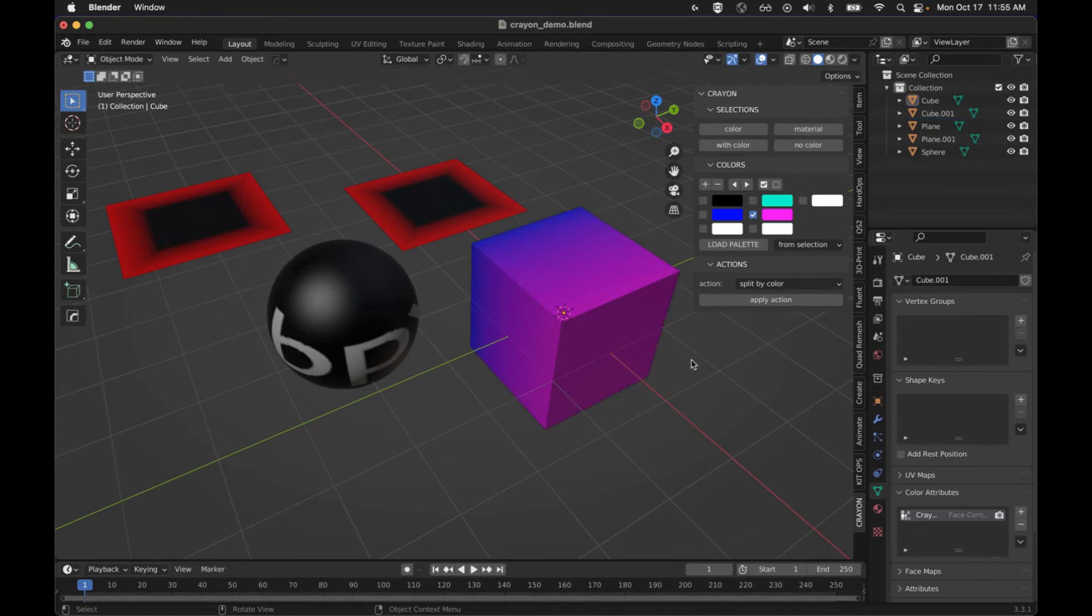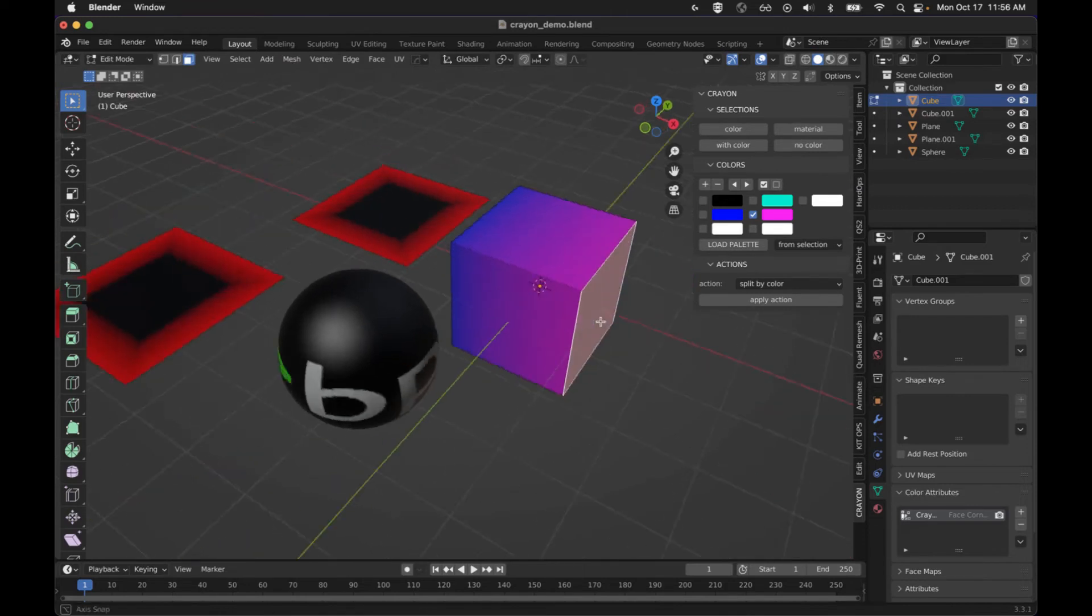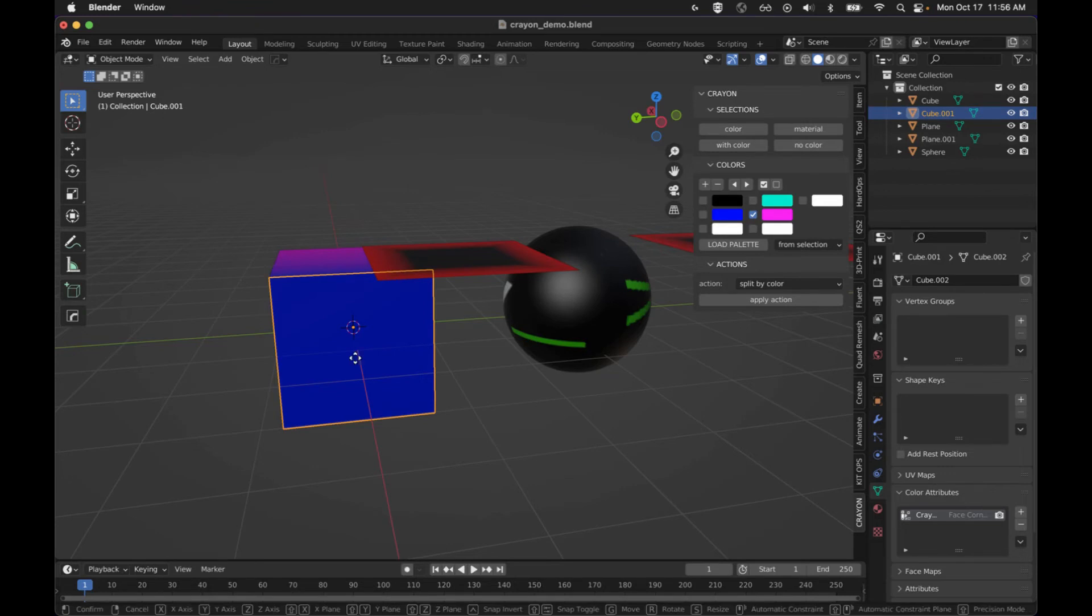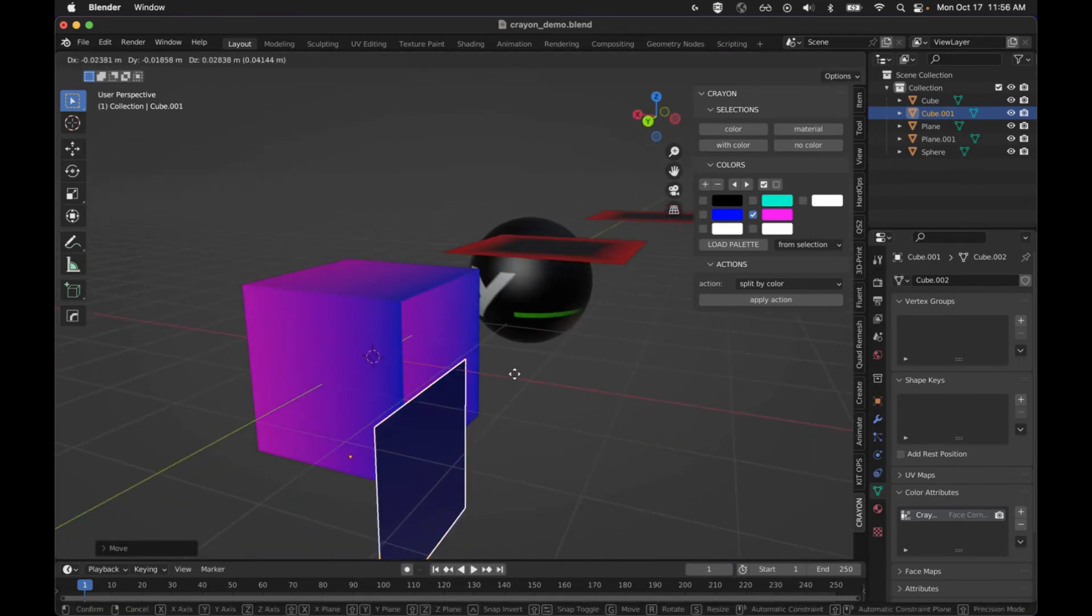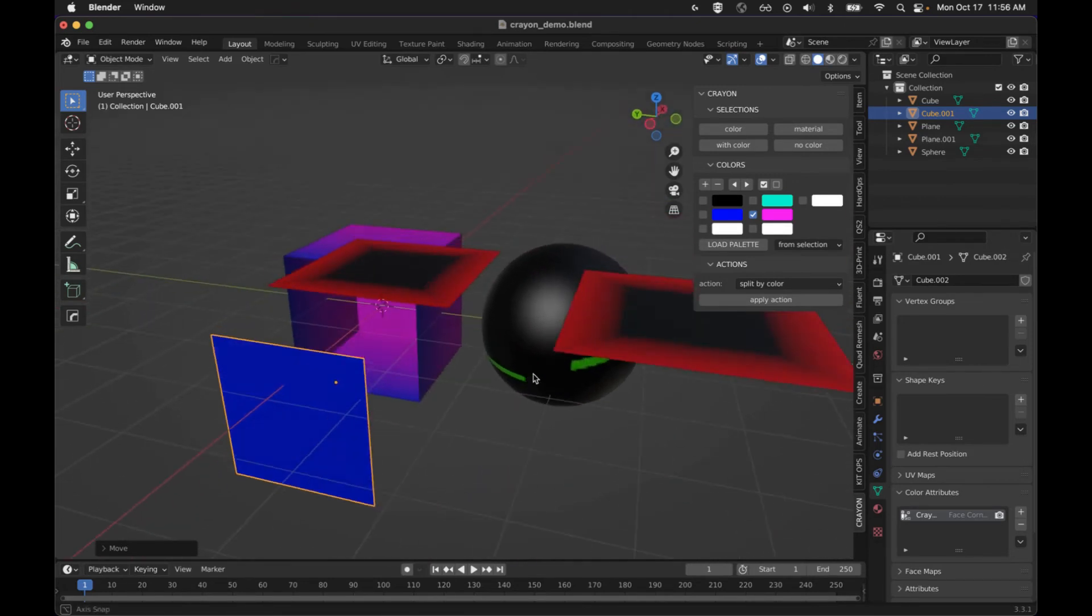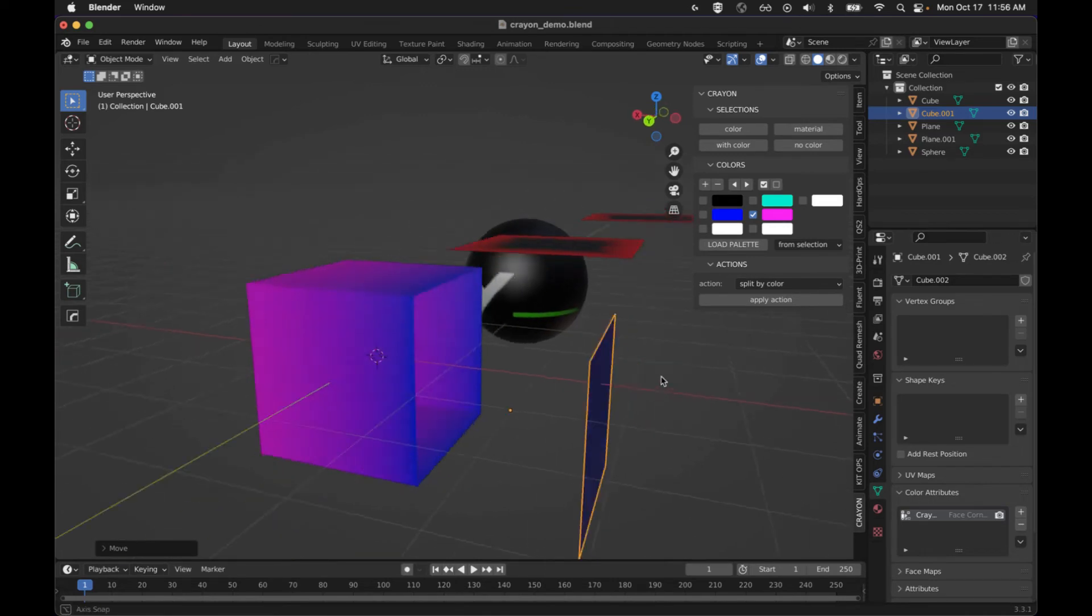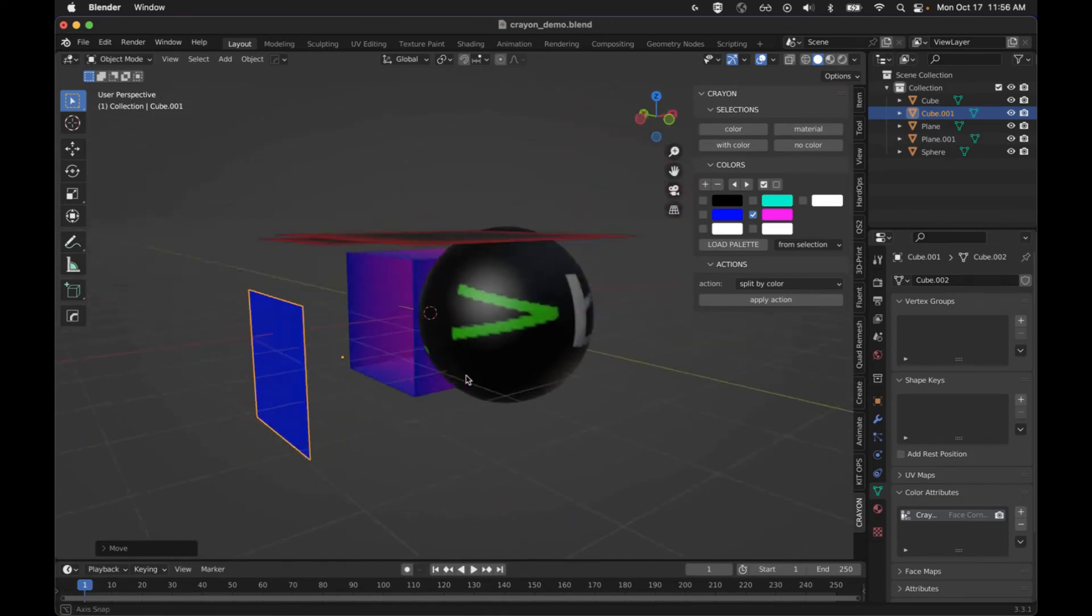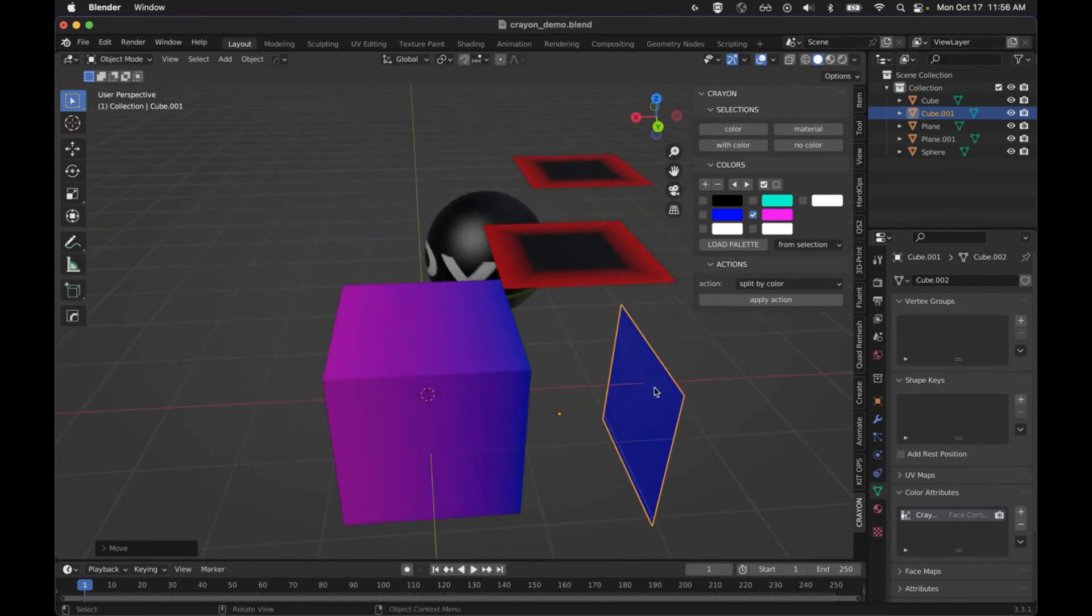And now we should have multiple objects. There we go. So this is a separate, separate color from the rest. Did duplicate those colors and there's some tricks around if you want to have them have the clean cutoffs. We can talk about that later, but that split by color functionality is there.